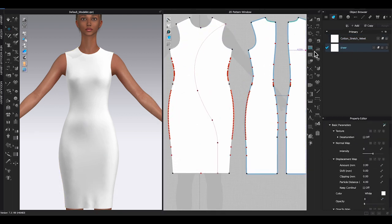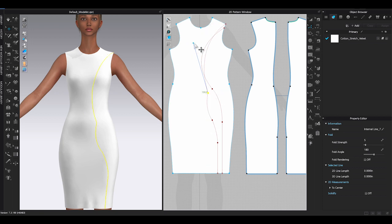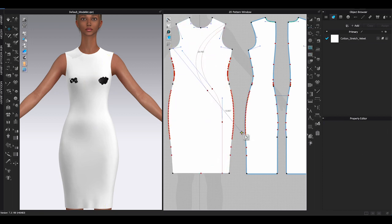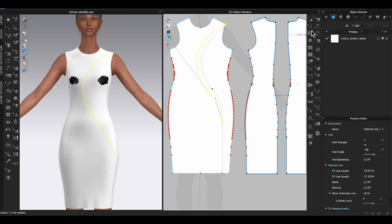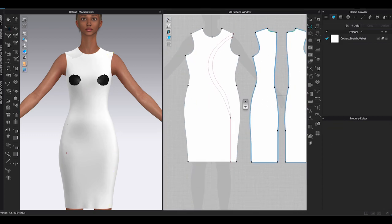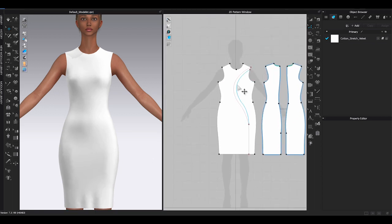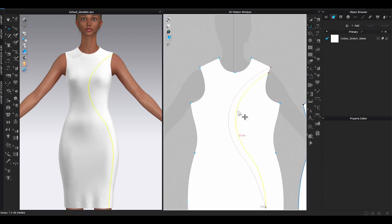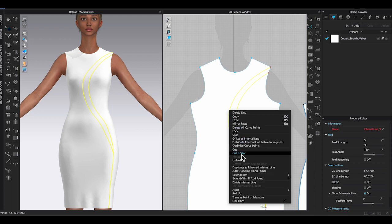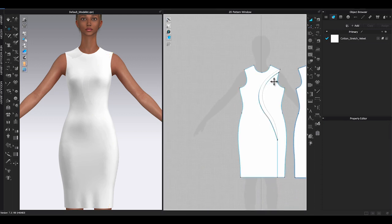For this dress I am going to have a curve shape cut out in the front bodice. Once the cutout section is done, remove all the unnecessary points on the internal lines by right-clicking them and selecting Convert to Curve Point. Select the cutout section segment lines, right-click and choose Cut and Sew, then move the pattern piece away from the bodice.